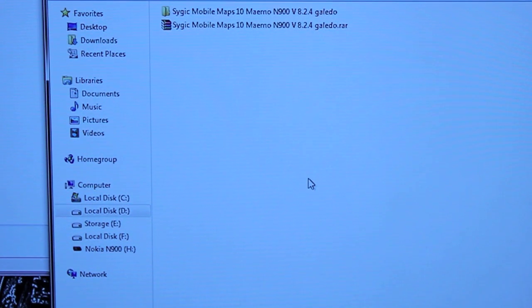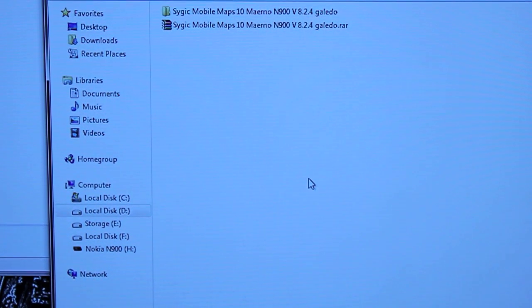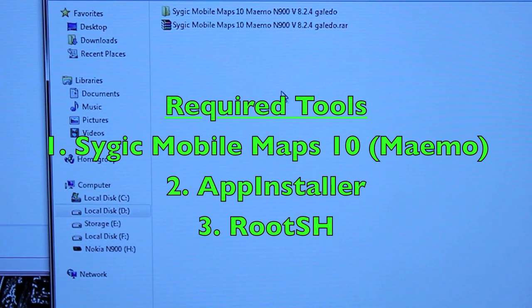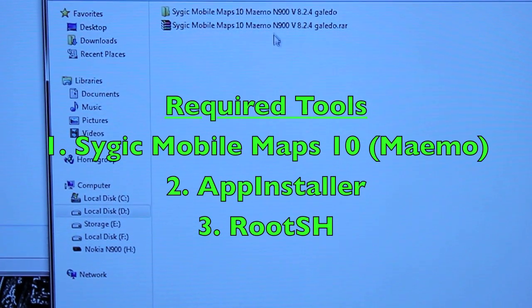Hey YouTube, what's up? In this video I'm going to show you how to install Cidgic Mobile Maps for MIMO.